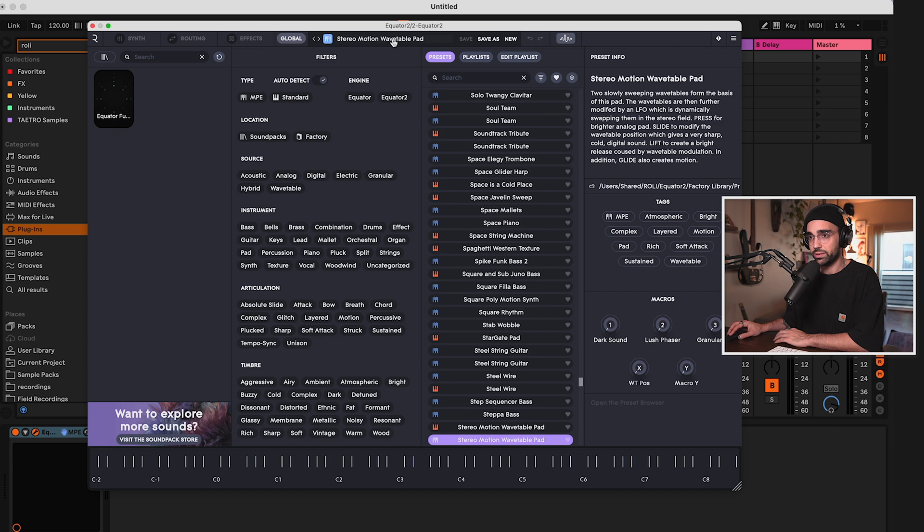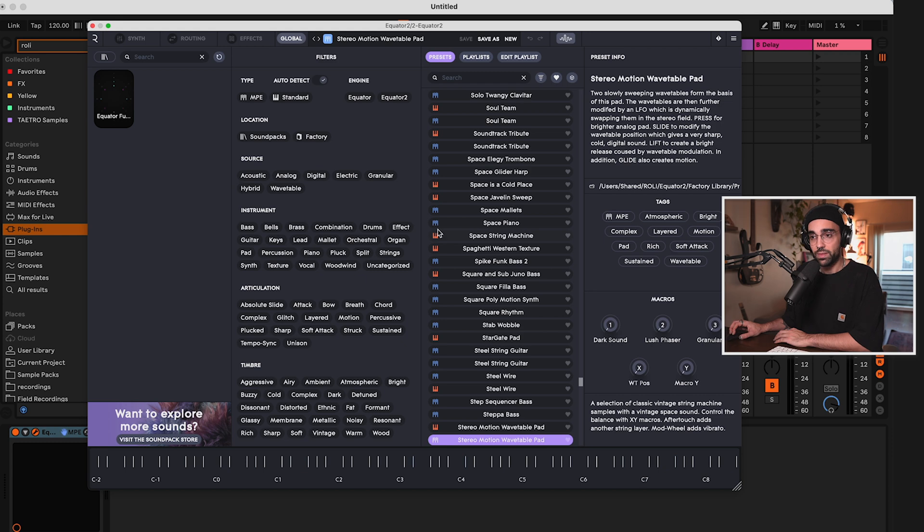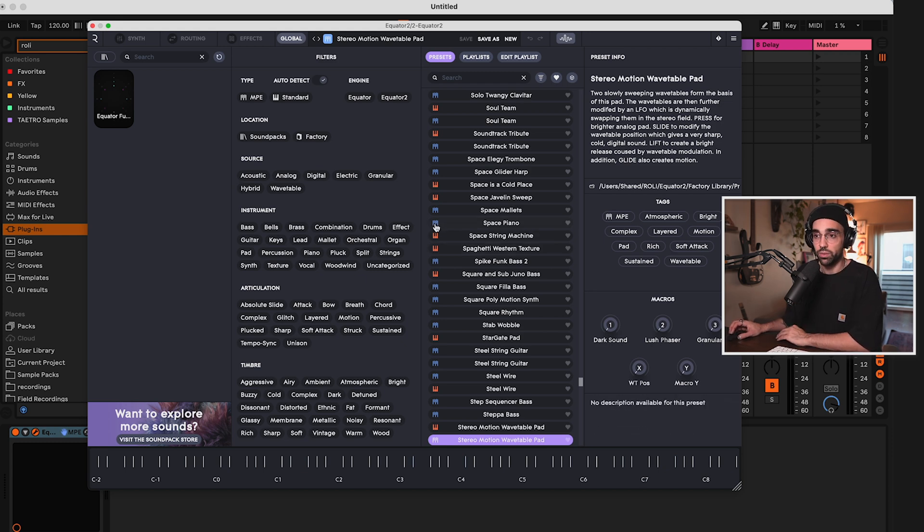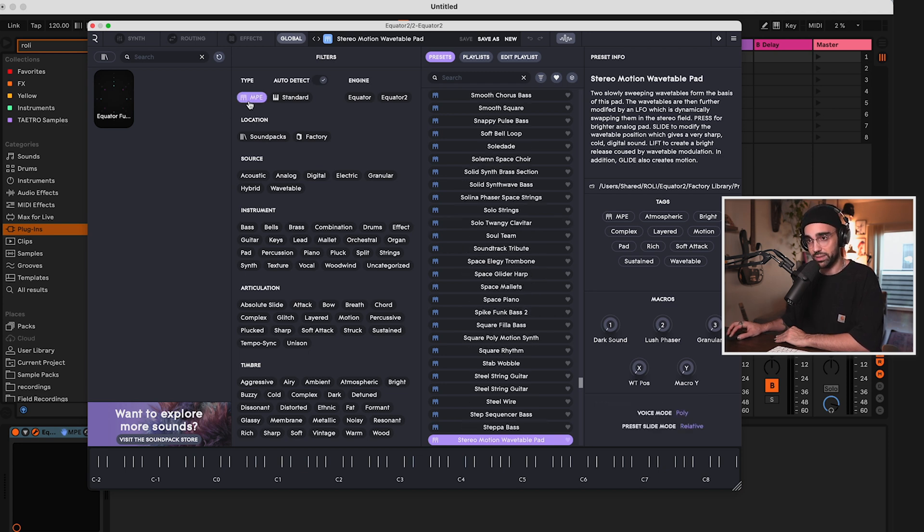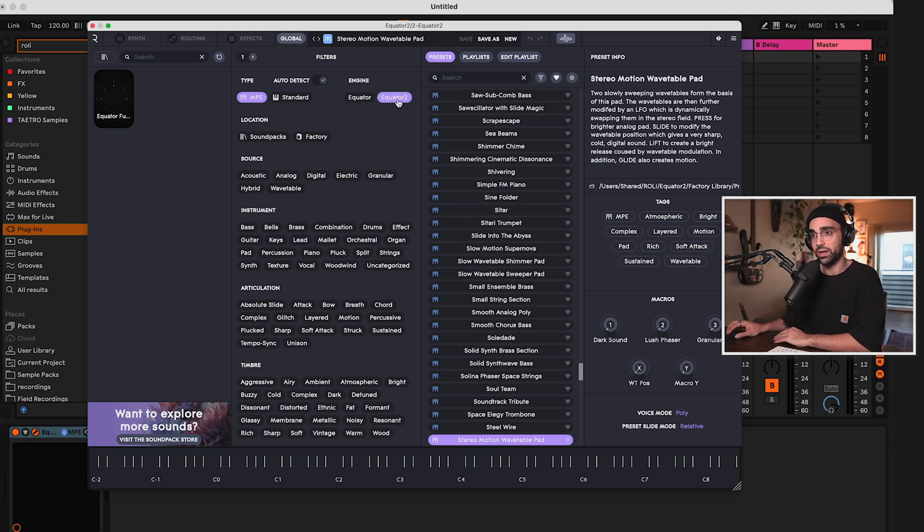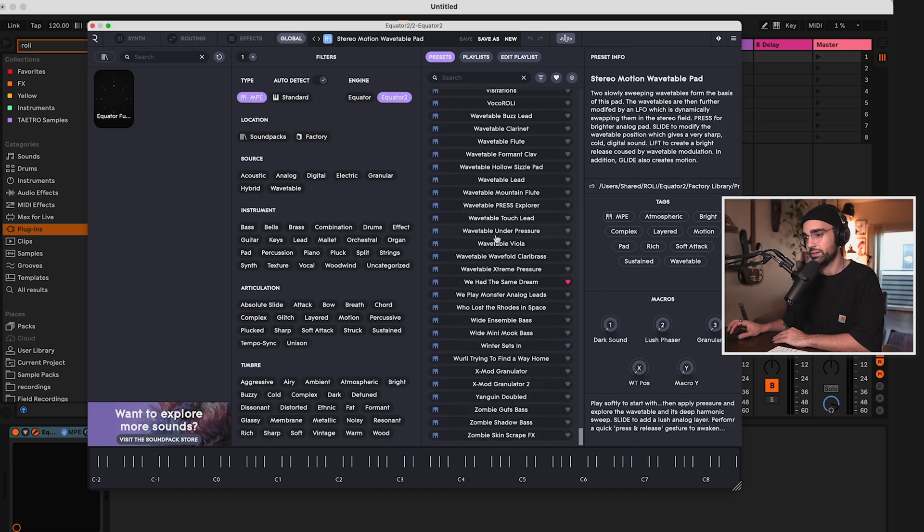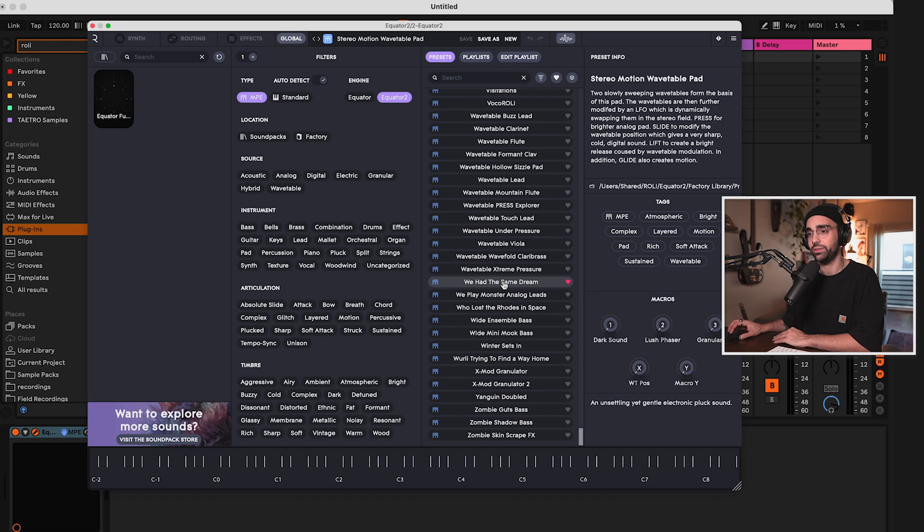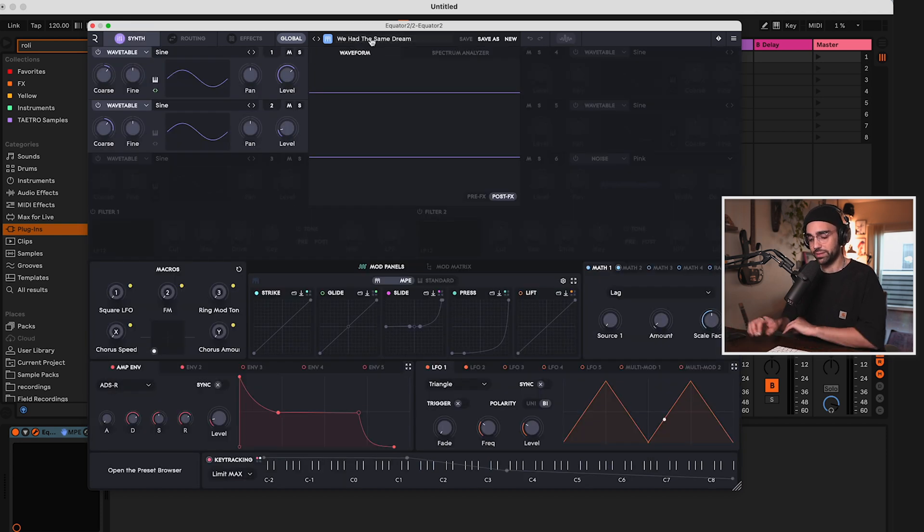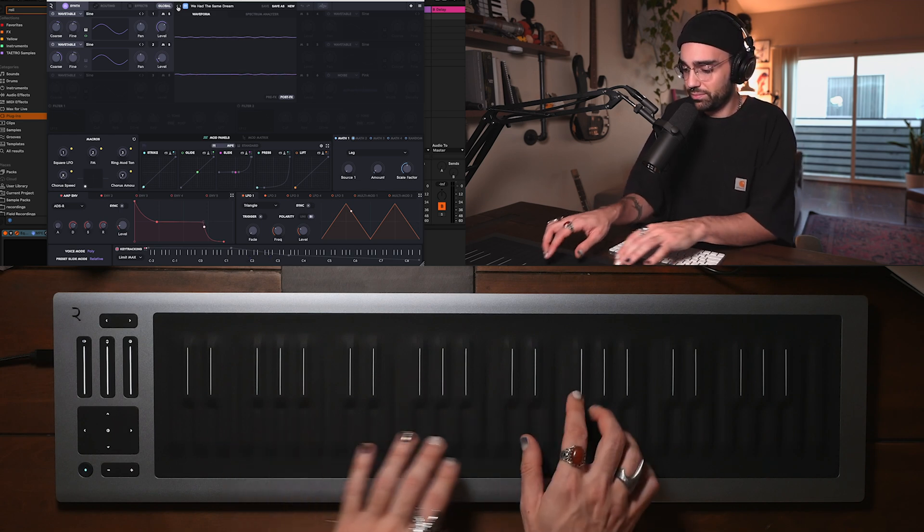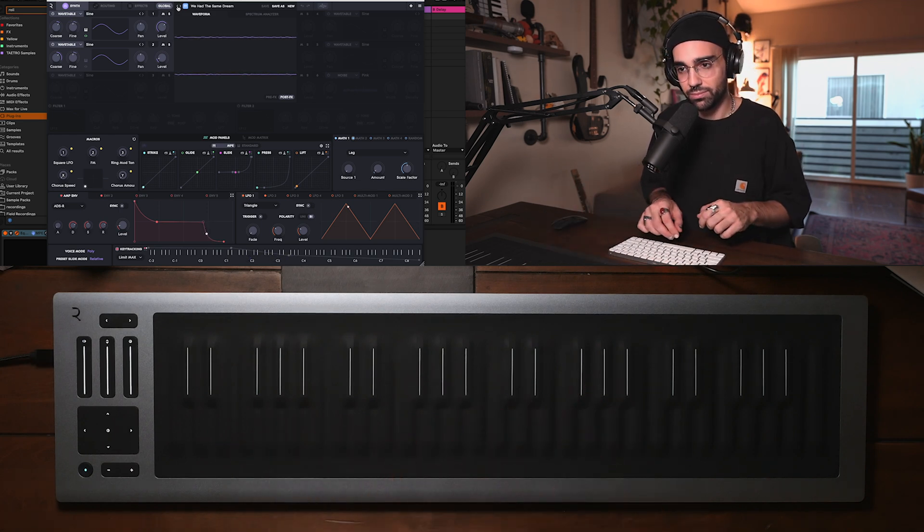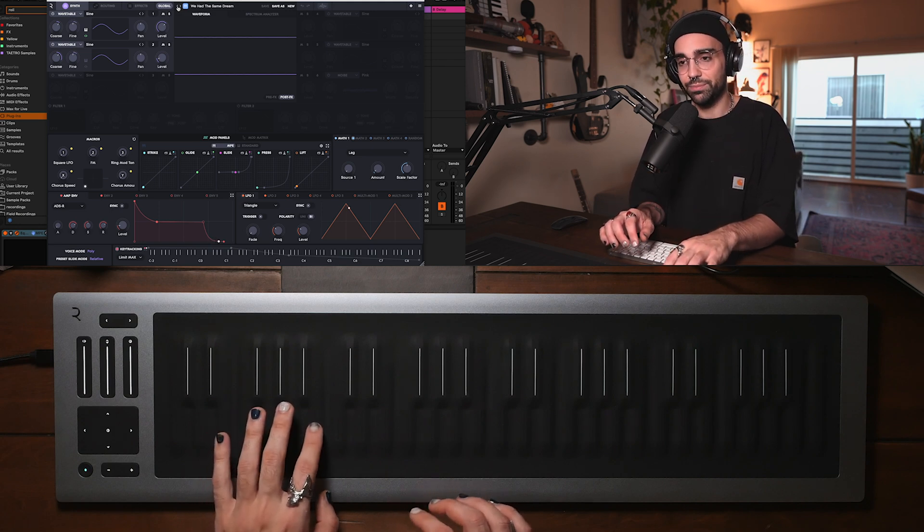In Equator 2, if we look at the list of presets here, you're going to see some with a blue icon and some with an orange icon. The orange icon represents non-MPE instruments, while the blue icons represent MPE instruments. And we can also sort by just MPE instruments. We can sort by different sounds, different characteristics, and which engine we'd like to use. Let's stick in Equator 2 for now. Scrolling down the preset list here, I'm a fan of this sound, We had the same dream. So let's load that up. If I click on the name again, we can get rid of the preset list, and let's hear what it sounds like.